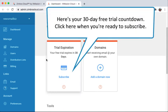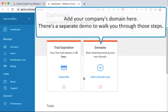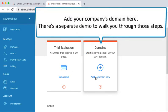Here's your 30-day free trial countdown. Click here when you're ready to subscribe. Add your company's domain here. There's a separate demo to walk you through those steps.